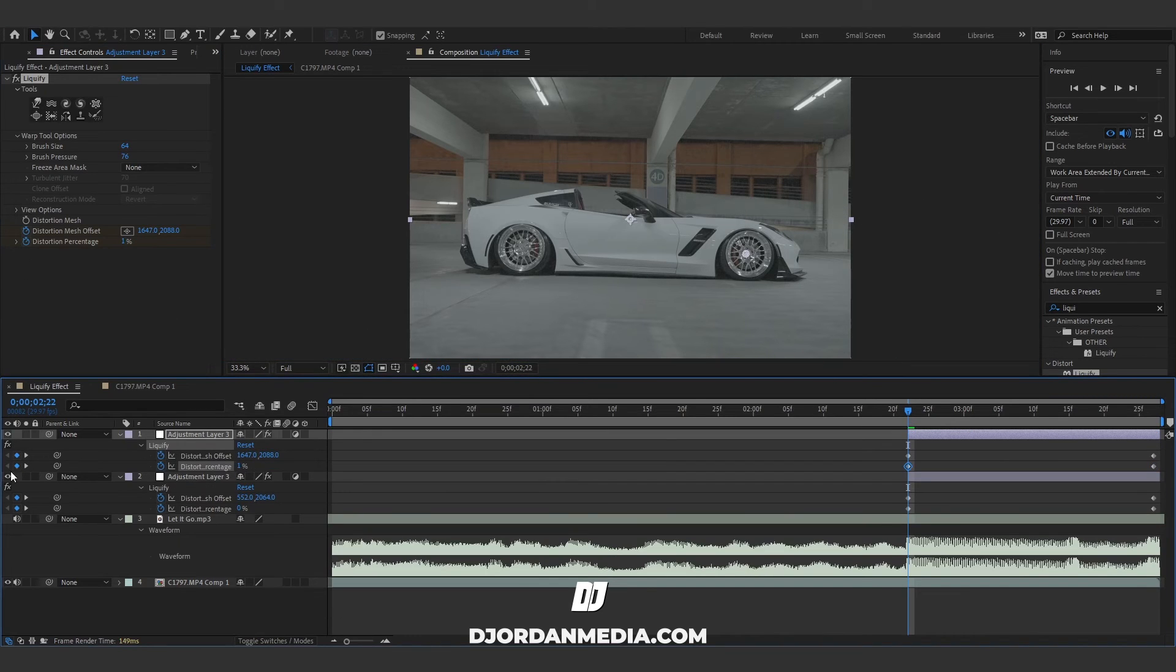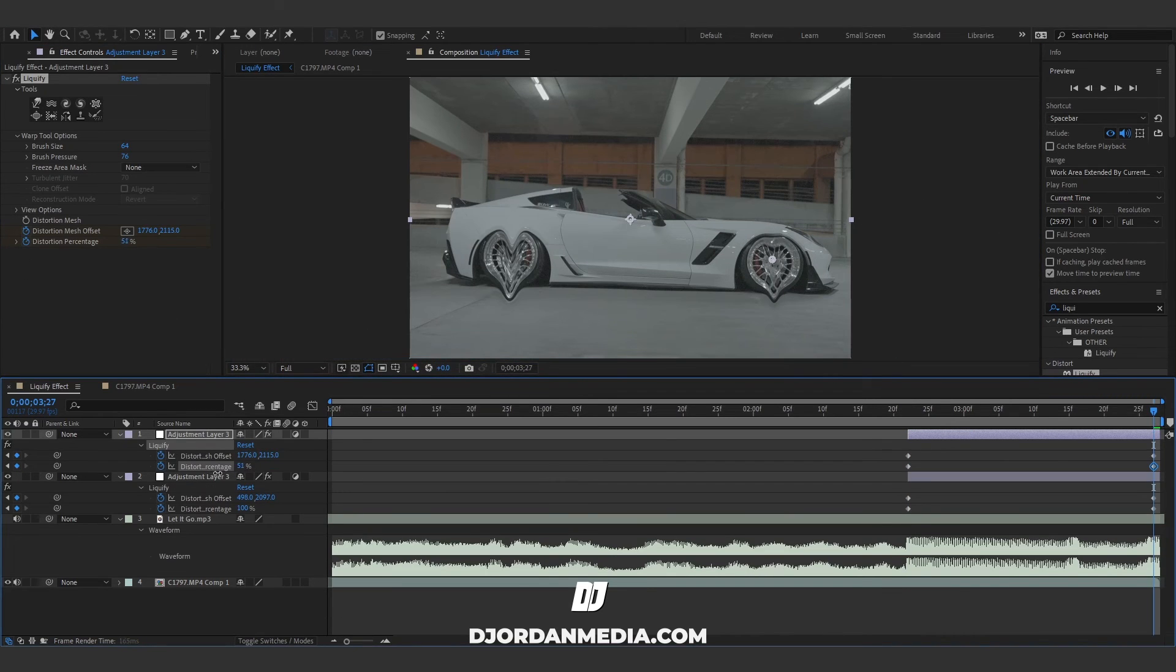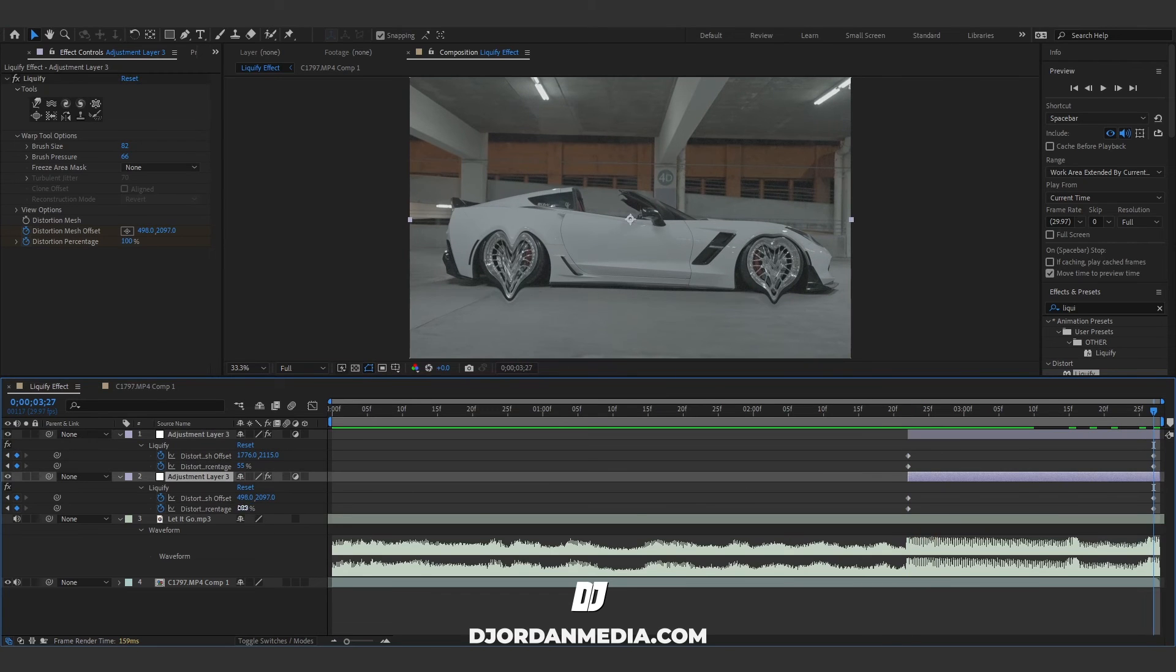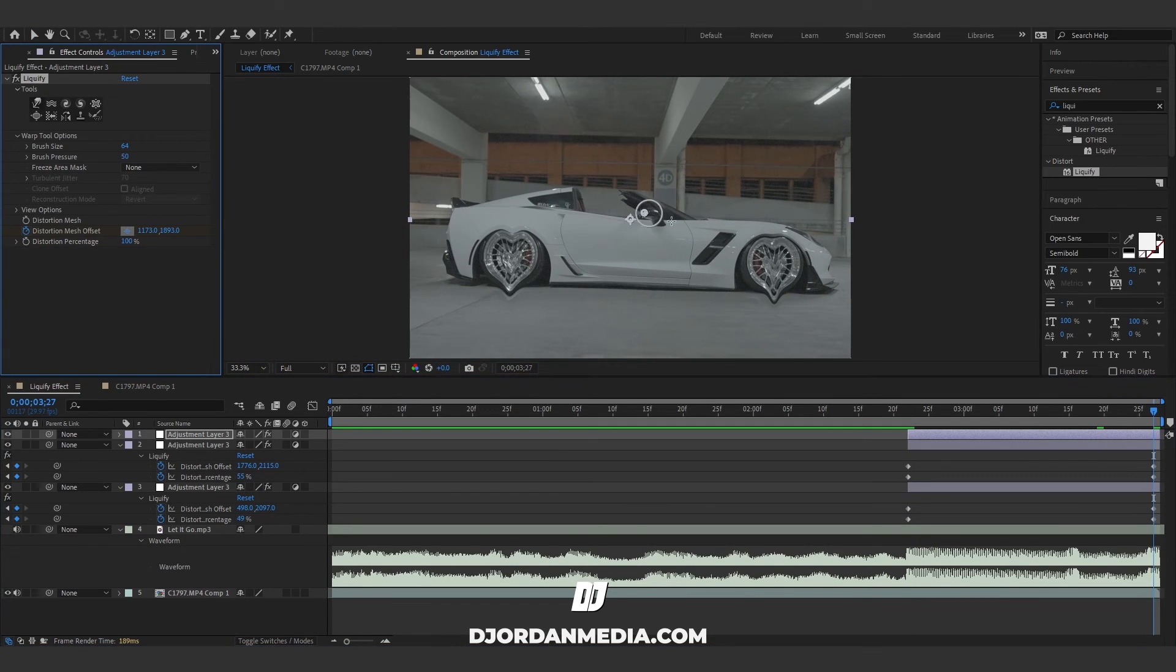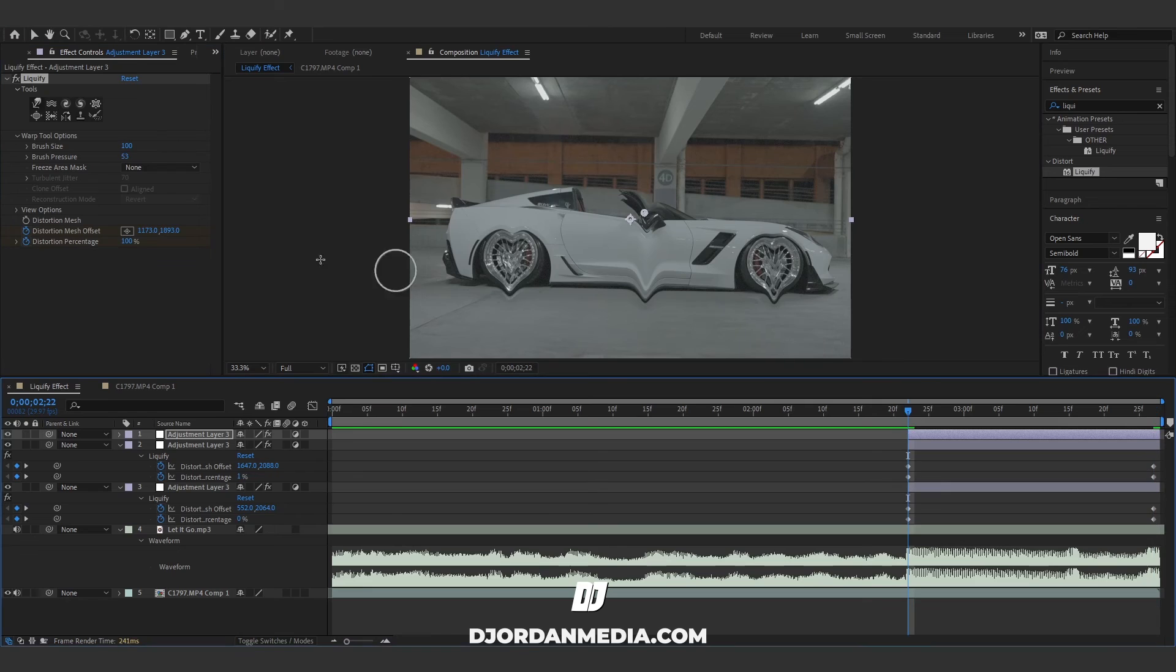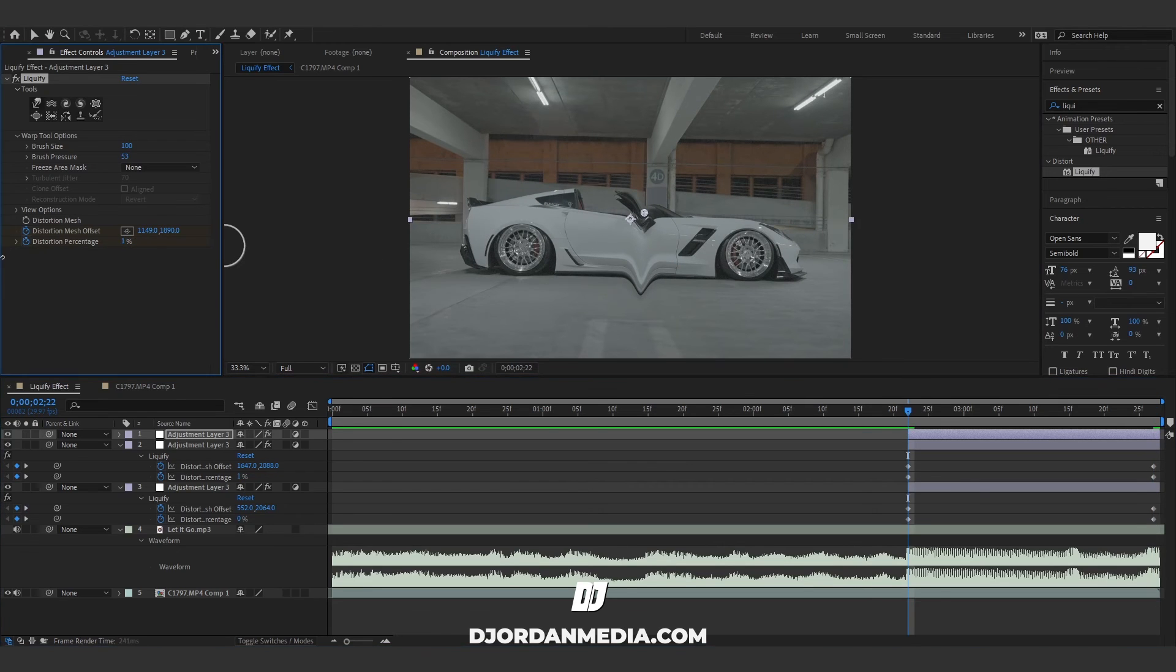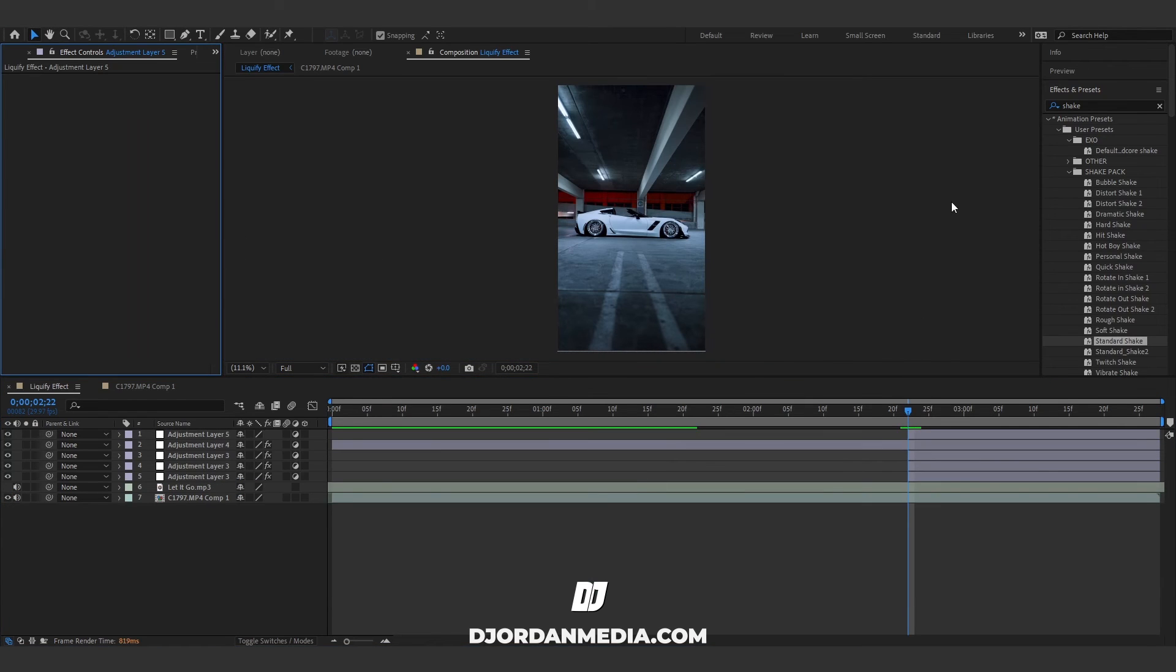You can also mess with these values if you don't want too much. I'm gonna decrease this just a little bit. I do this one more time, keyframe percentage, go to the beginning, set it to zero.